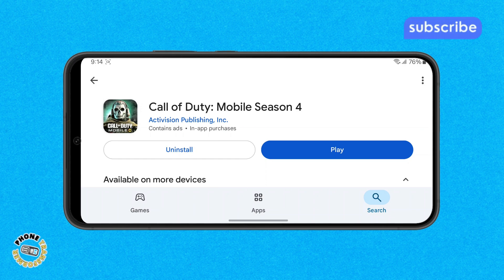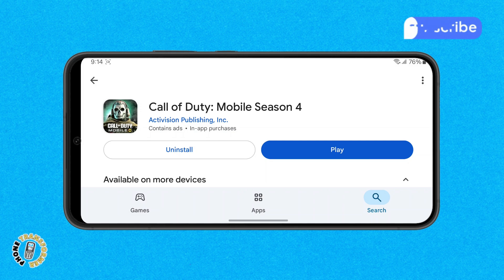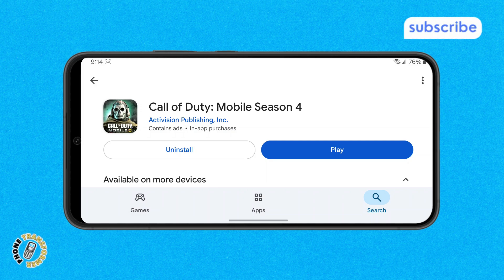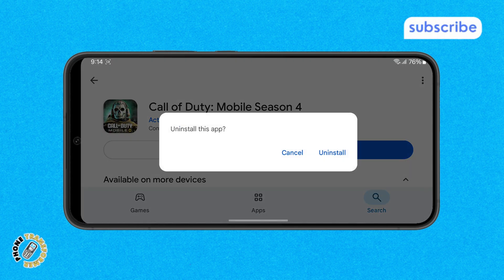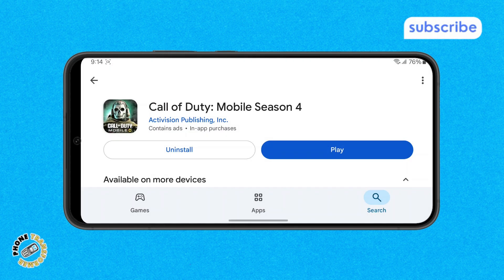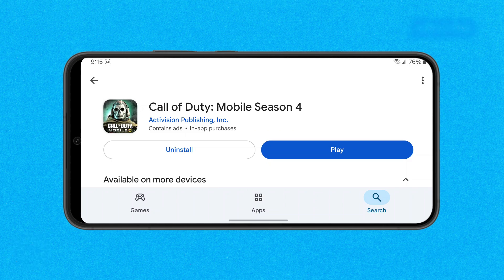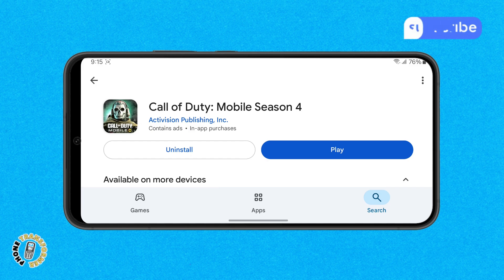Step 7. To reinstall, tap the Uninstall button and confirm your choice. Once it's uninstalled, tap Install to download and reinstall the app again. This helps fix bugs or corrupt data that might be causing the issue.